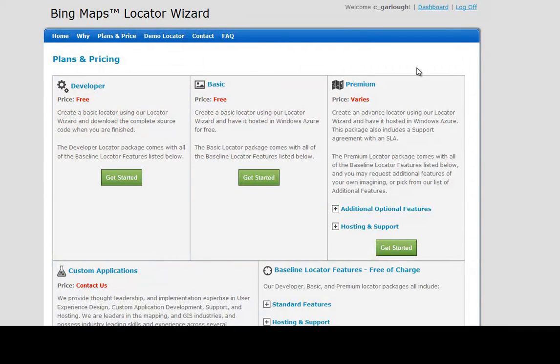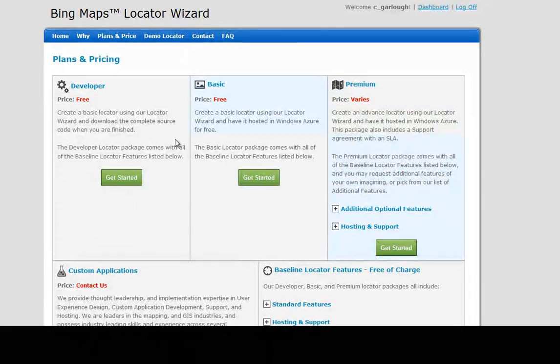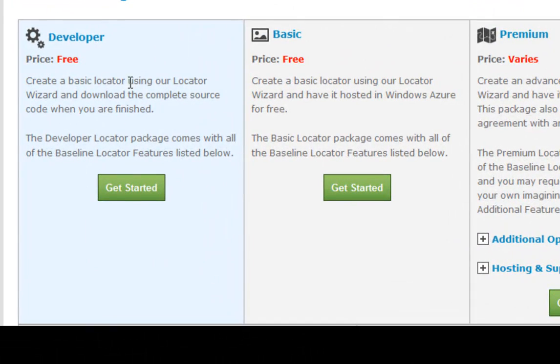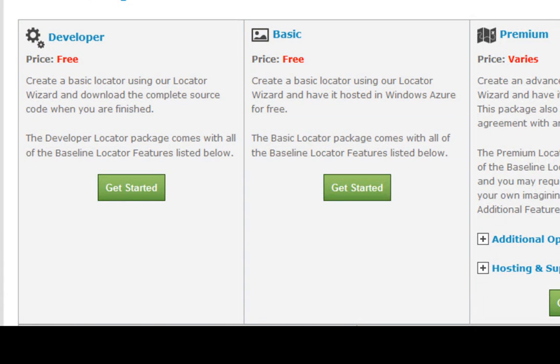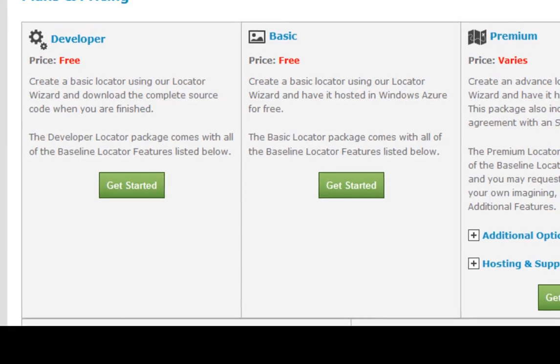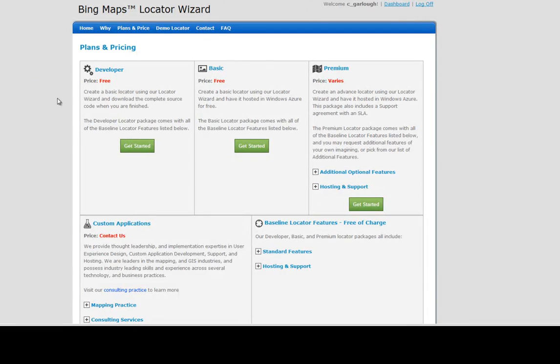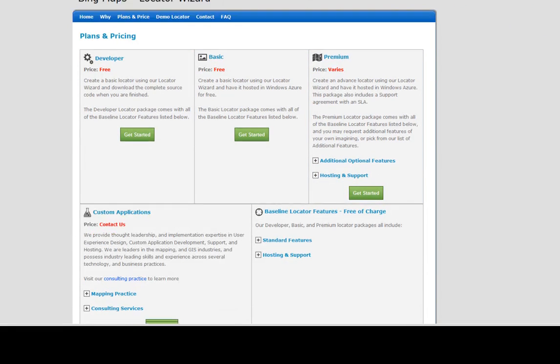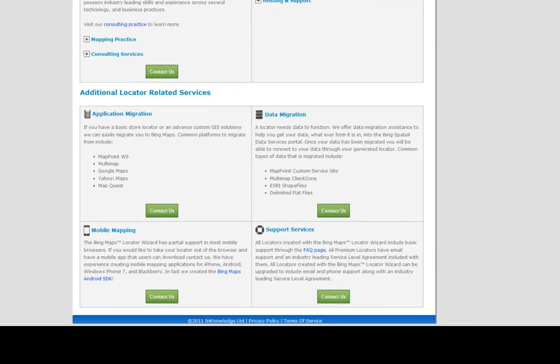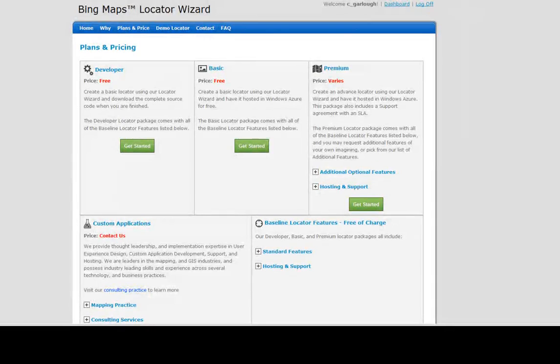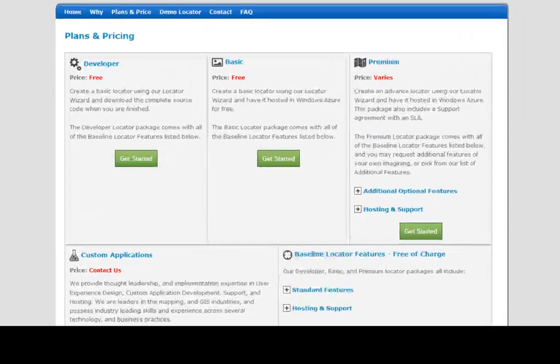Now we're presented with a number of different options for what we would like to use the platform for. You can see at the top here, there's a developer and basic account. These two are the accounts where you can actually go through the wizard and have a locator set up immediately for you. The other options are all around mobility applications, any kind of custom applications that you would like to have developed, and our general consulting and mapping practices.